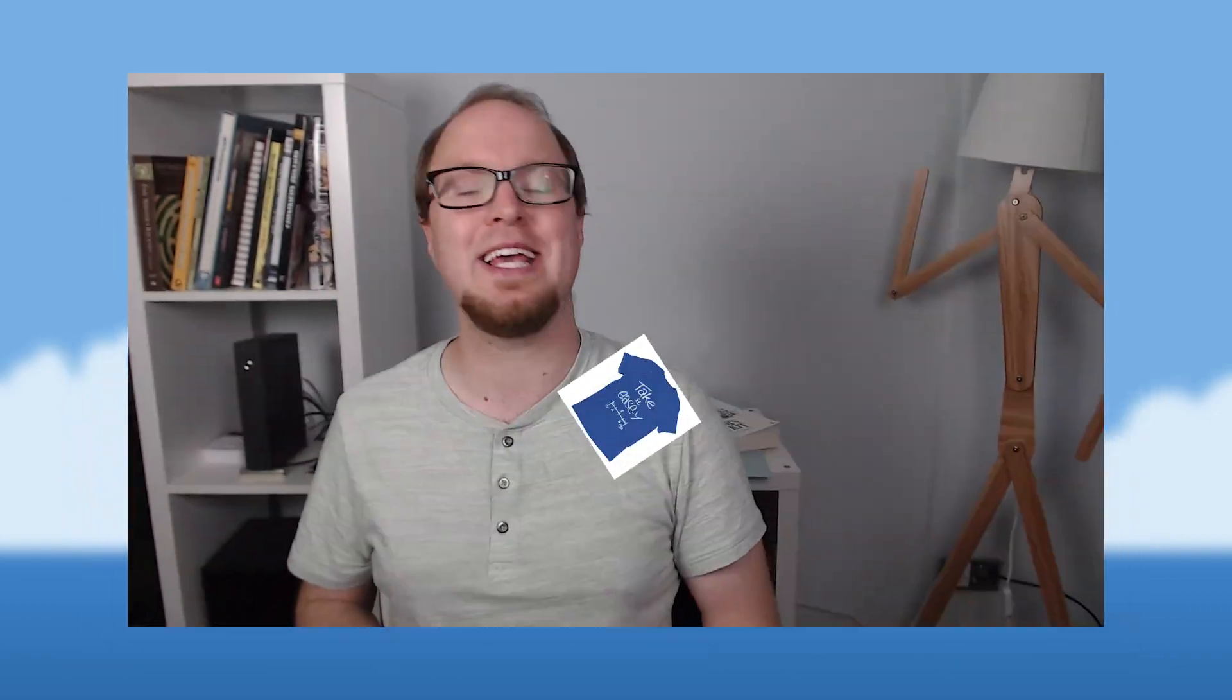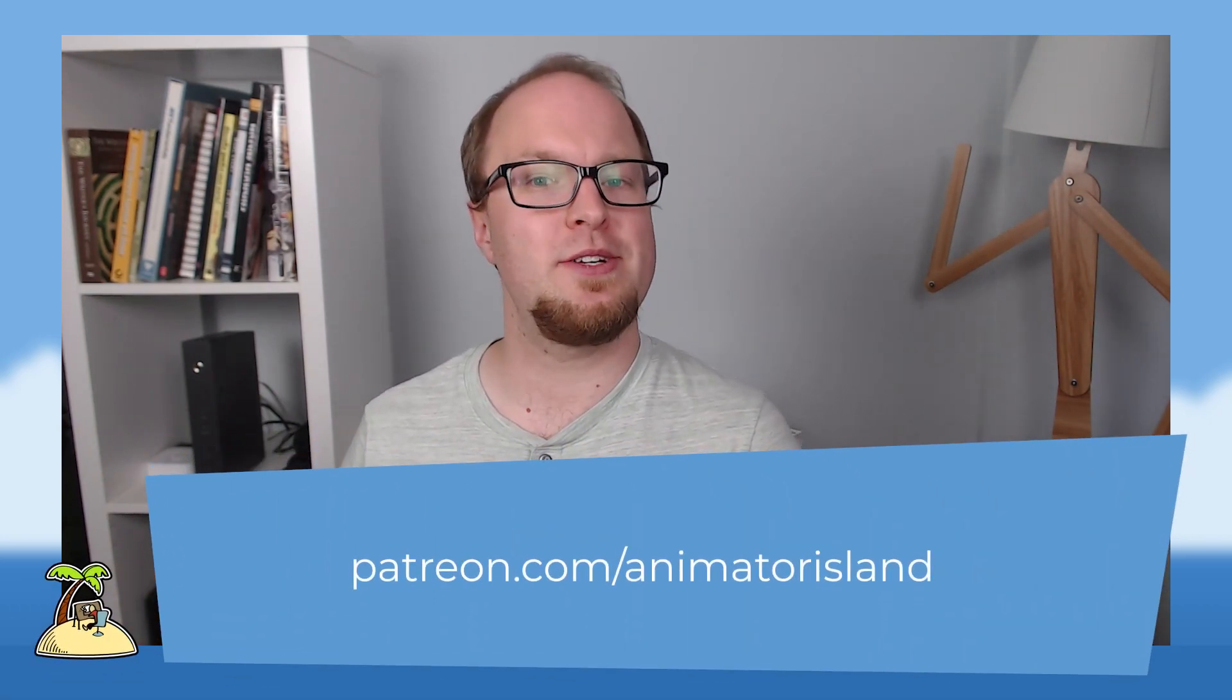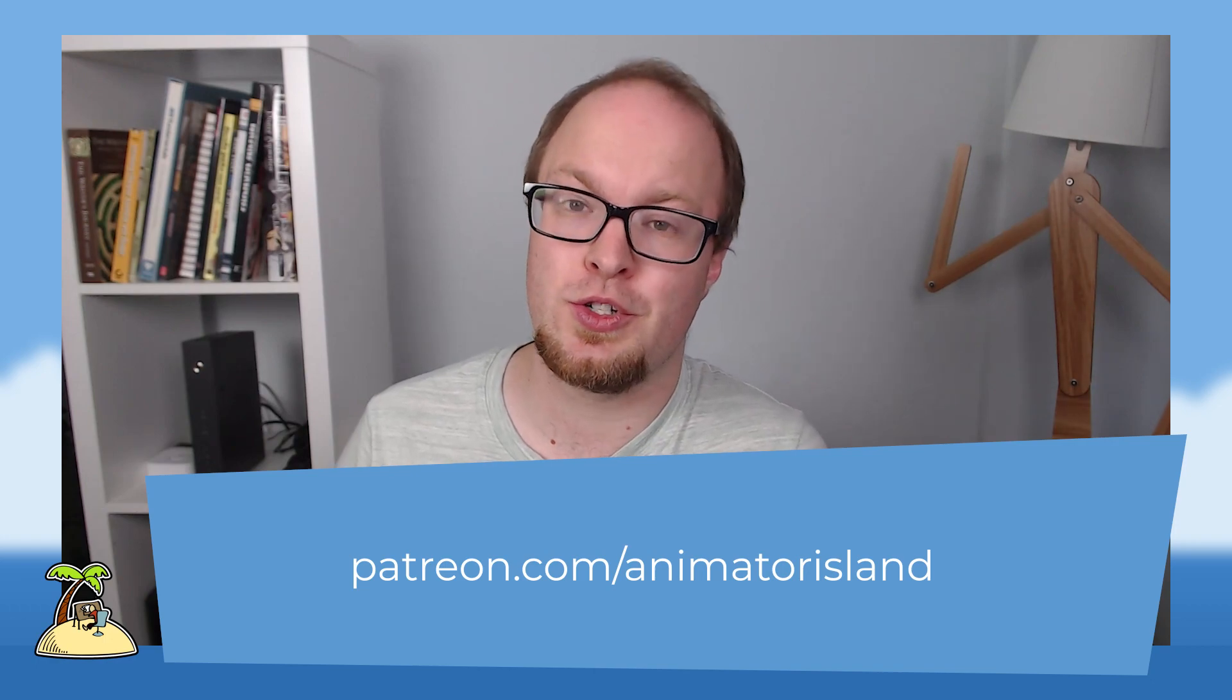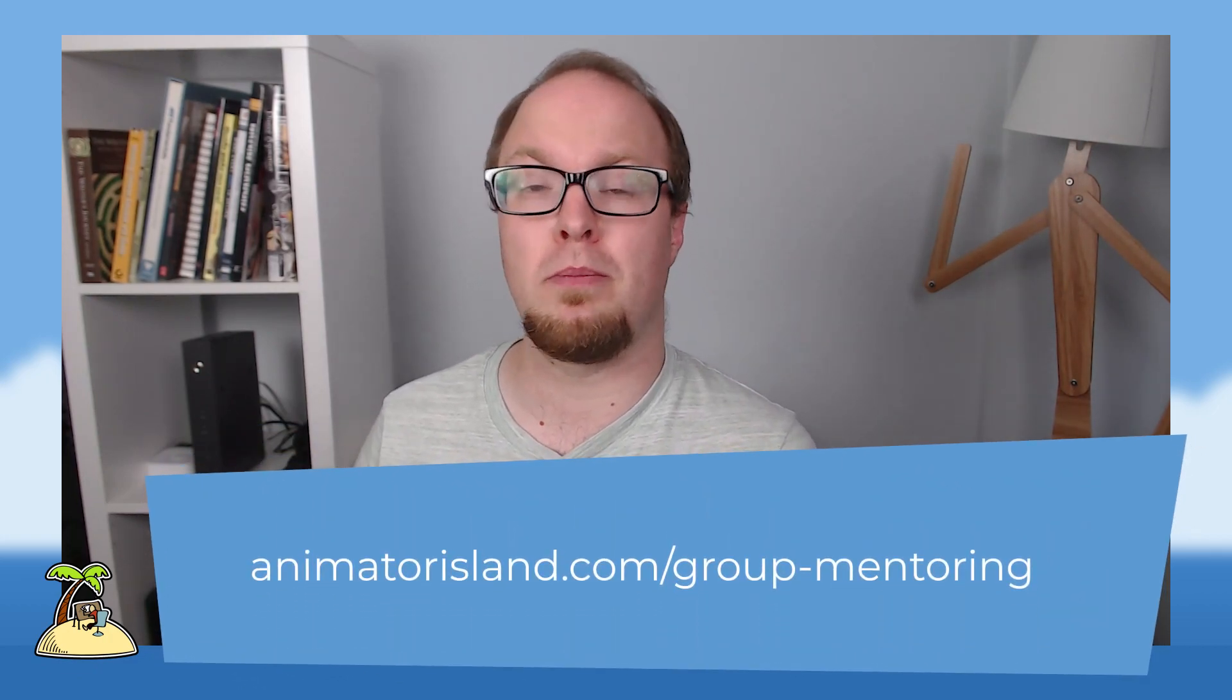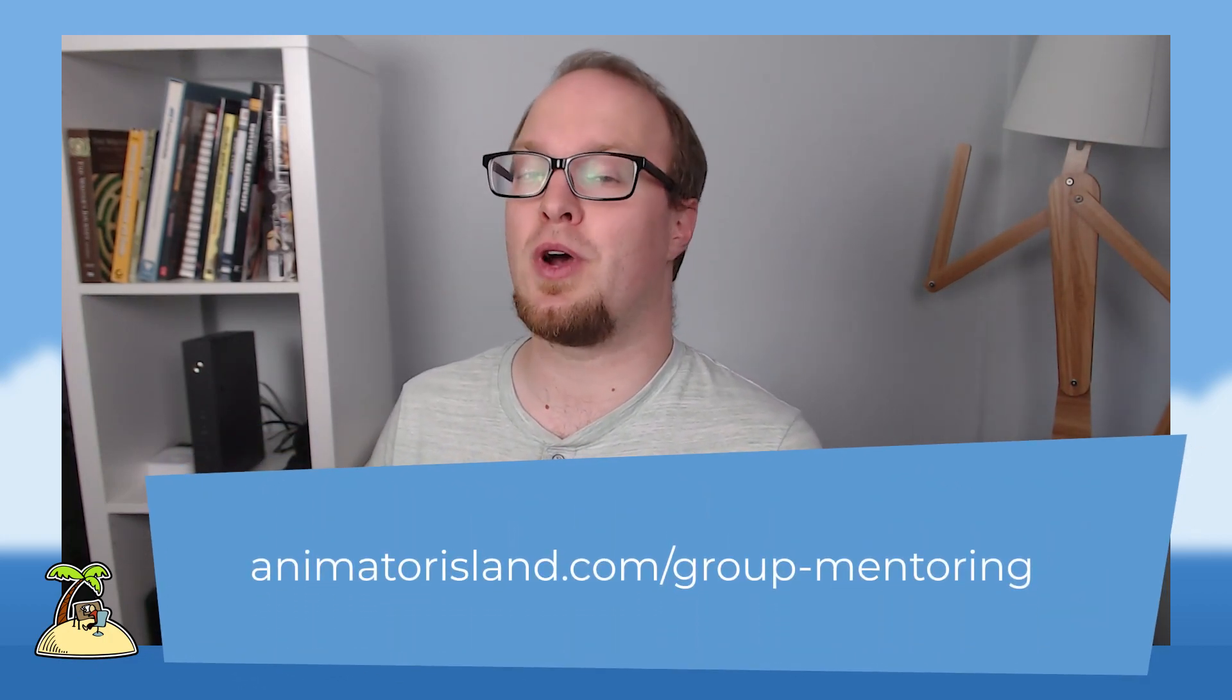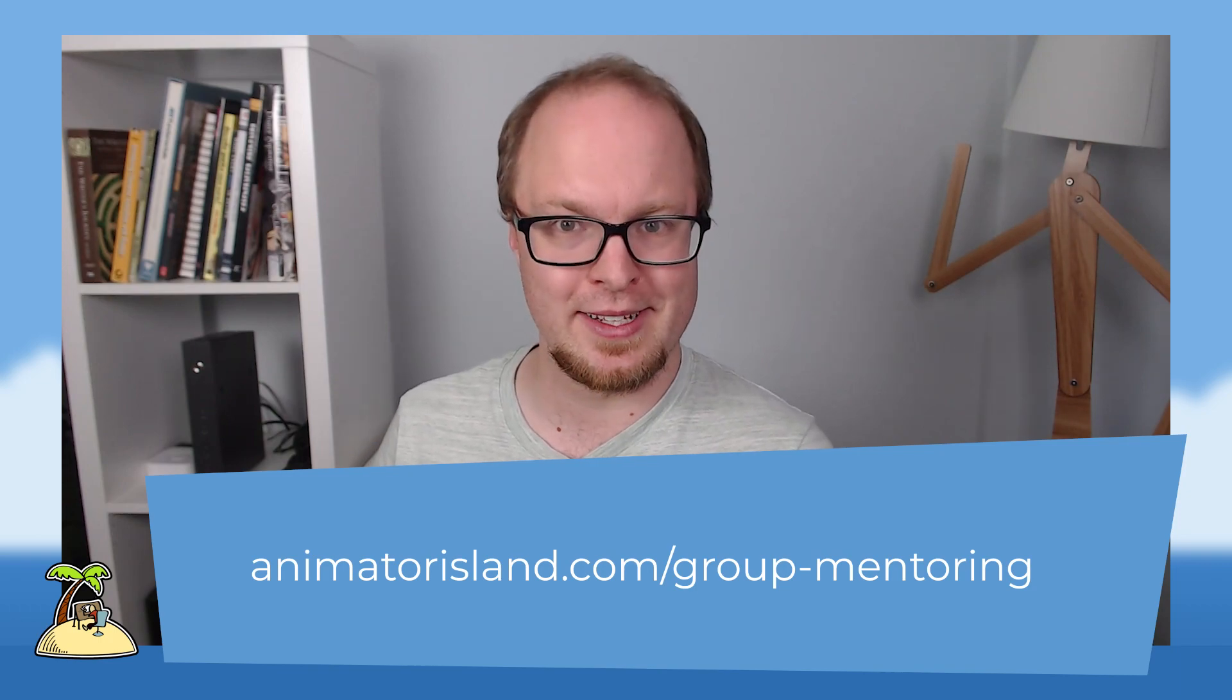Now that you know what timing charts are, maybe you would appreciate some of our merch that we have. We have the bouncing ball mug which has some lovely arcs and timing charts drawn onto it, and the take it easy shirt which also features a timing chart to confuse your friends. Every purchase helps us to make more tutorials and live streams. You can also support us on Patreon or join our group mentoring to get some monthly input on your art and animation. If you want to find out more go to animatorisland.com group mentoring.